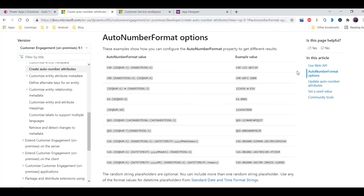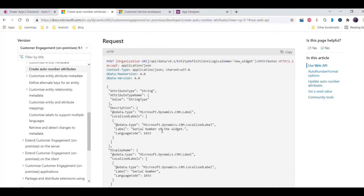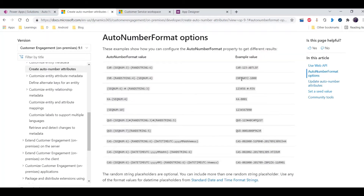There is also a section on using a web API call. I sometimes create this field using the web API call, so that we can learn in the backend how these things work and how we can set the field values to create an auto number field.